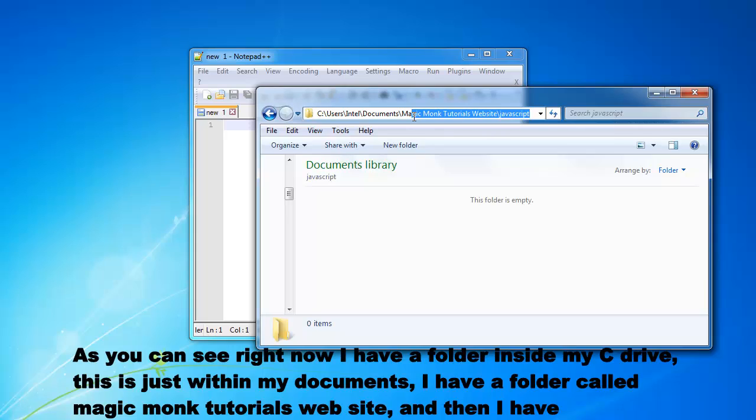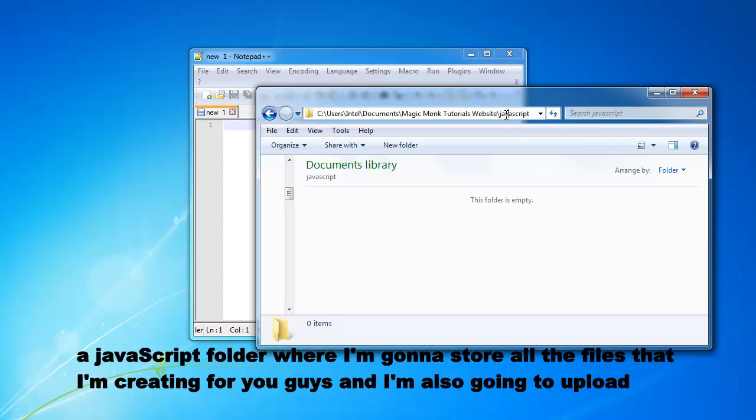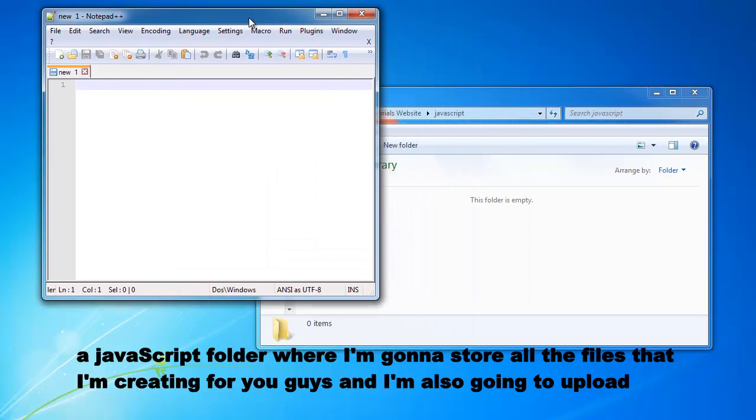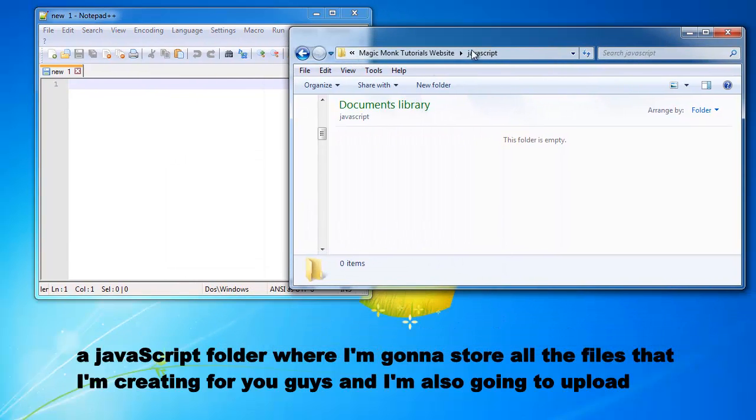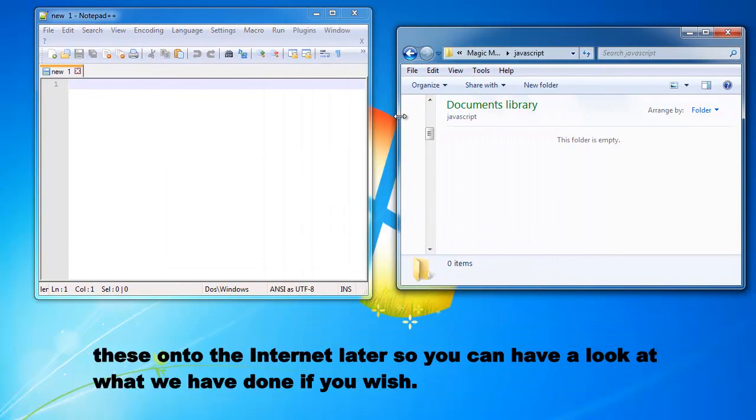I have a folder called MagicMonk Tutorials Websites and then I have a JavaScript folder that I'm going to store all the files that I'm creating for you guys and I'm also going to upload these onto the internet later so you can have a look at what we have done if you wish.